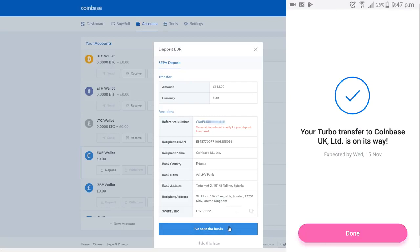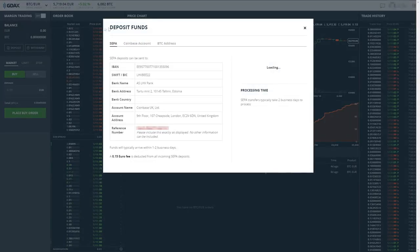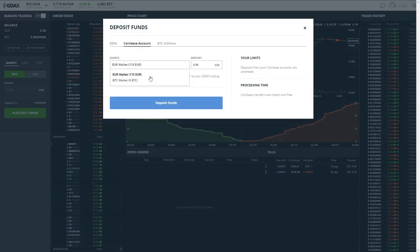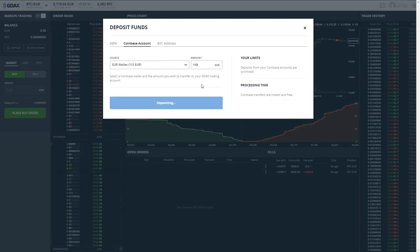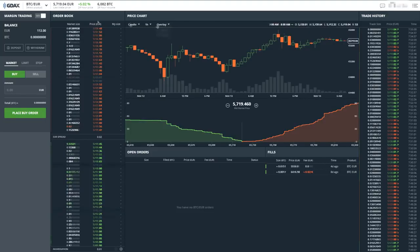After that, head on over to GDAX and click on the Euro exchange. Click on Deposit Money, Coinbase Account, and here you can see the funds that you transferred. Transfer them from Coinbase to GDAX, which of course is free and instant because they're owned by the same company.